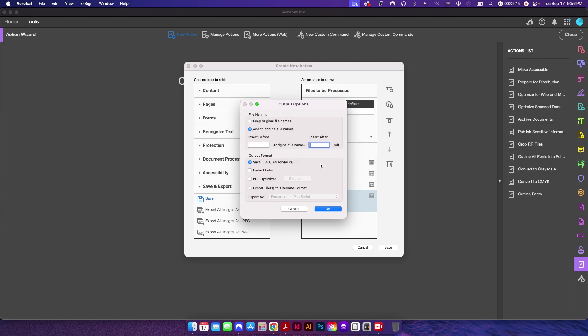And then under Specify Settings, I want to add to the original file name, and I'm just going to call this 'underscore fixed.' And what this will do is when it finishes running the three preflights, it'll save this file into that folder and it'll add this text after the file name, and that way I can see that it's been run successfully.